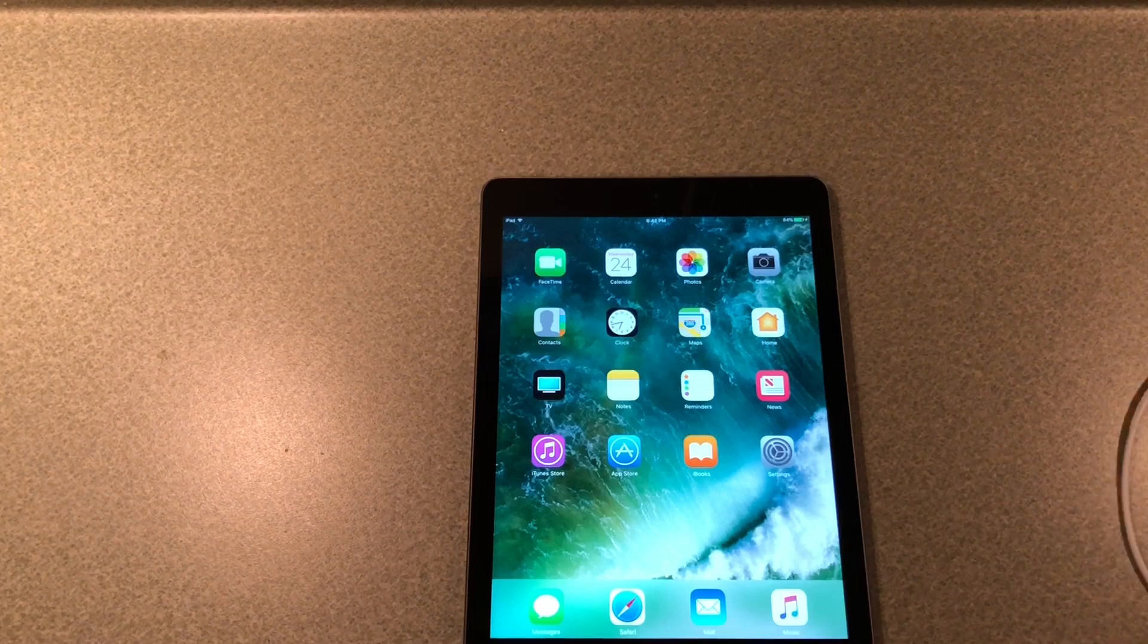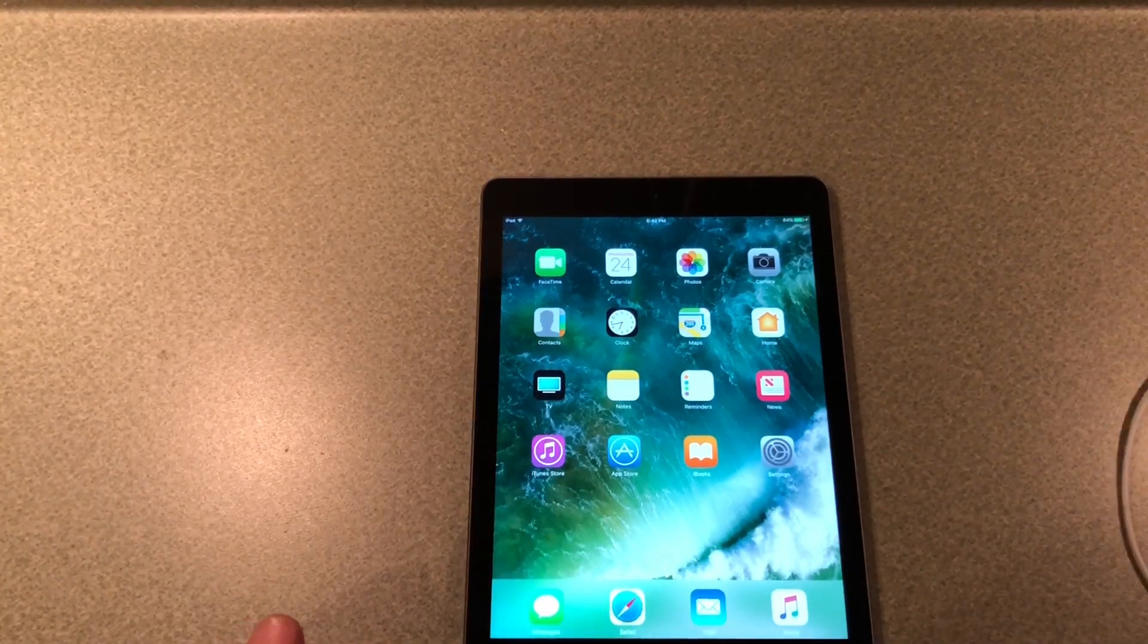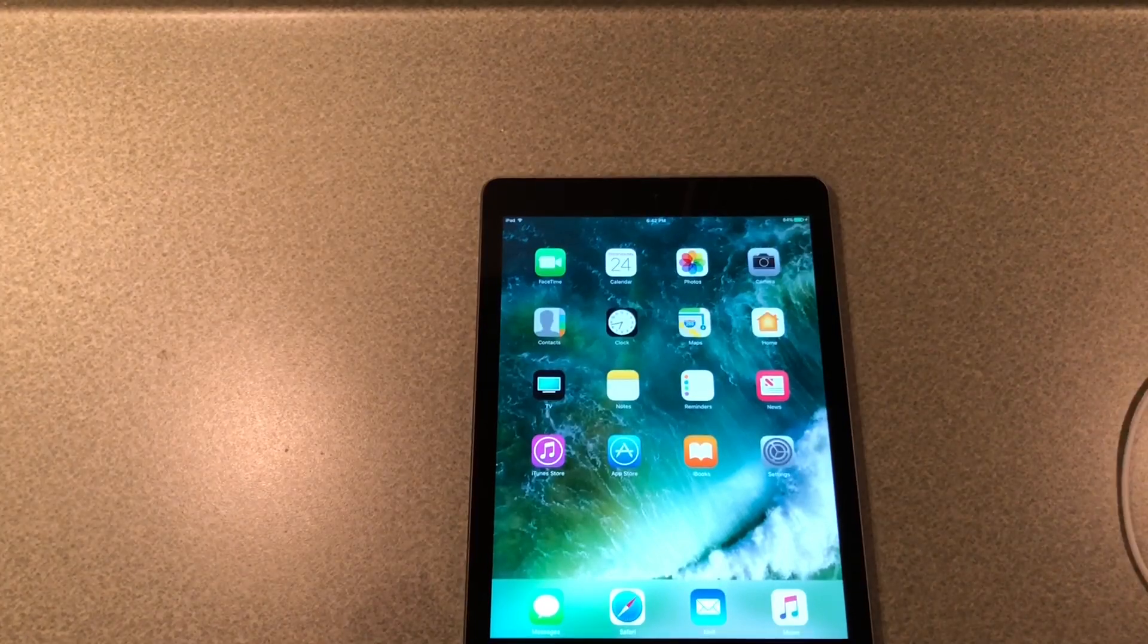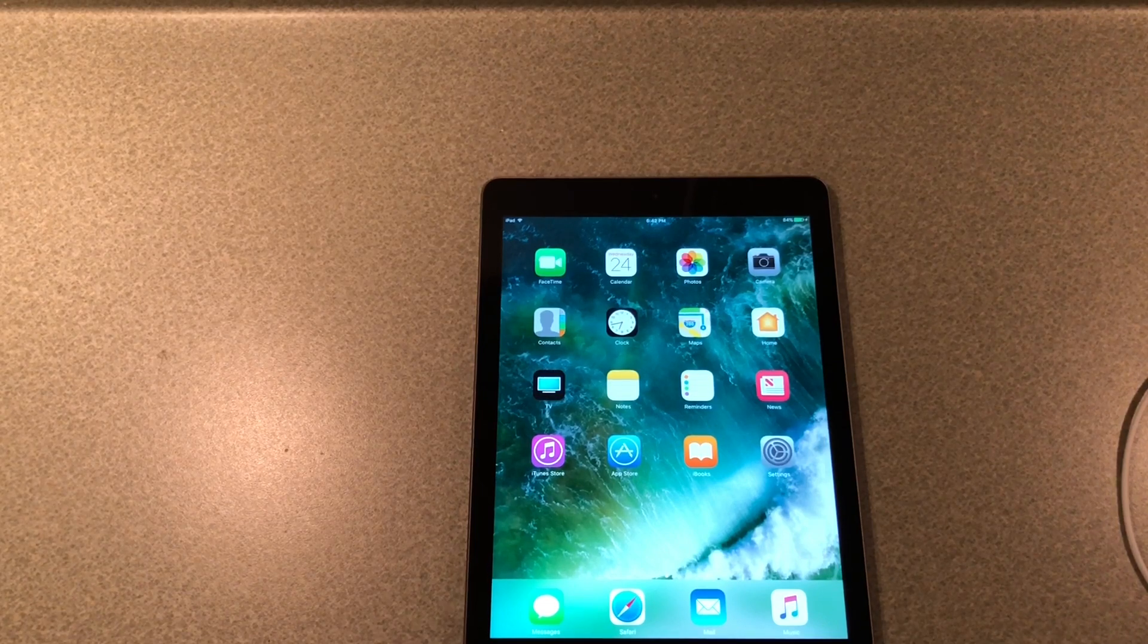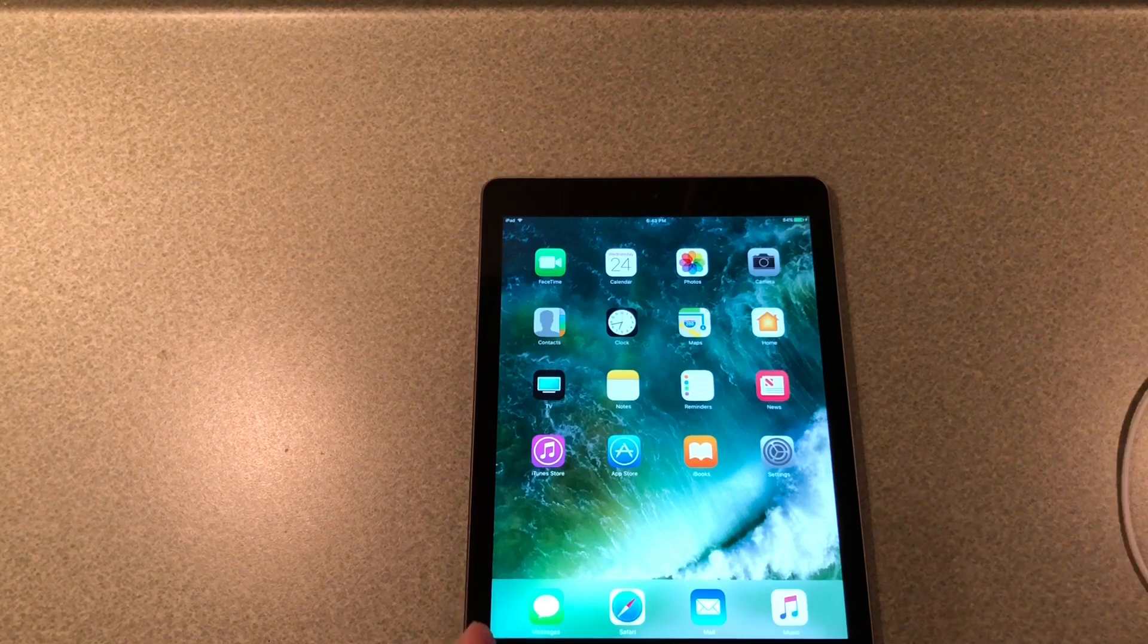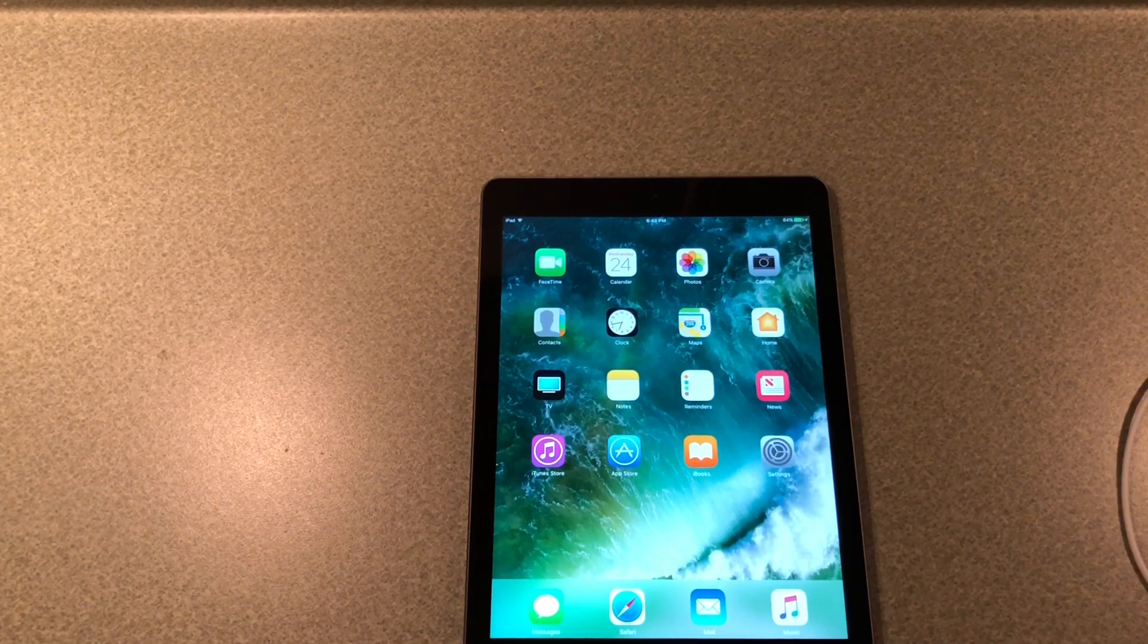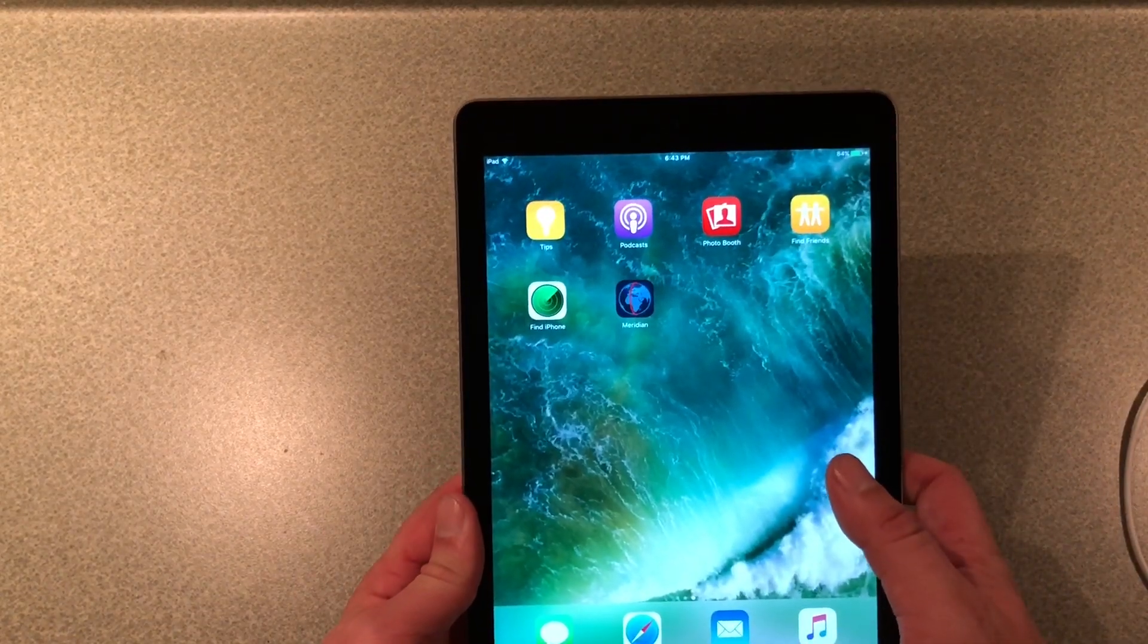Two things you'll need: you'll need the Meridian IPA and you'll need Cydia Impactor to sideload it. And of course you need an Apple ID. I'm gonna take a little break here, get it sideloaded, and I'll be right back to run through the tool.